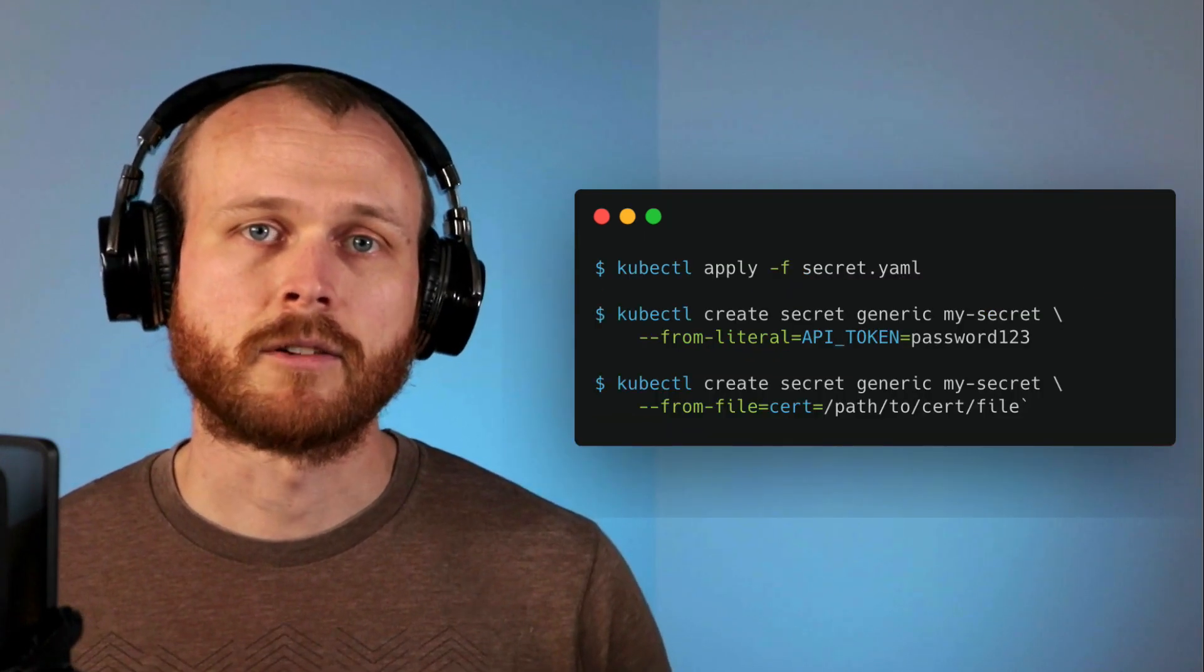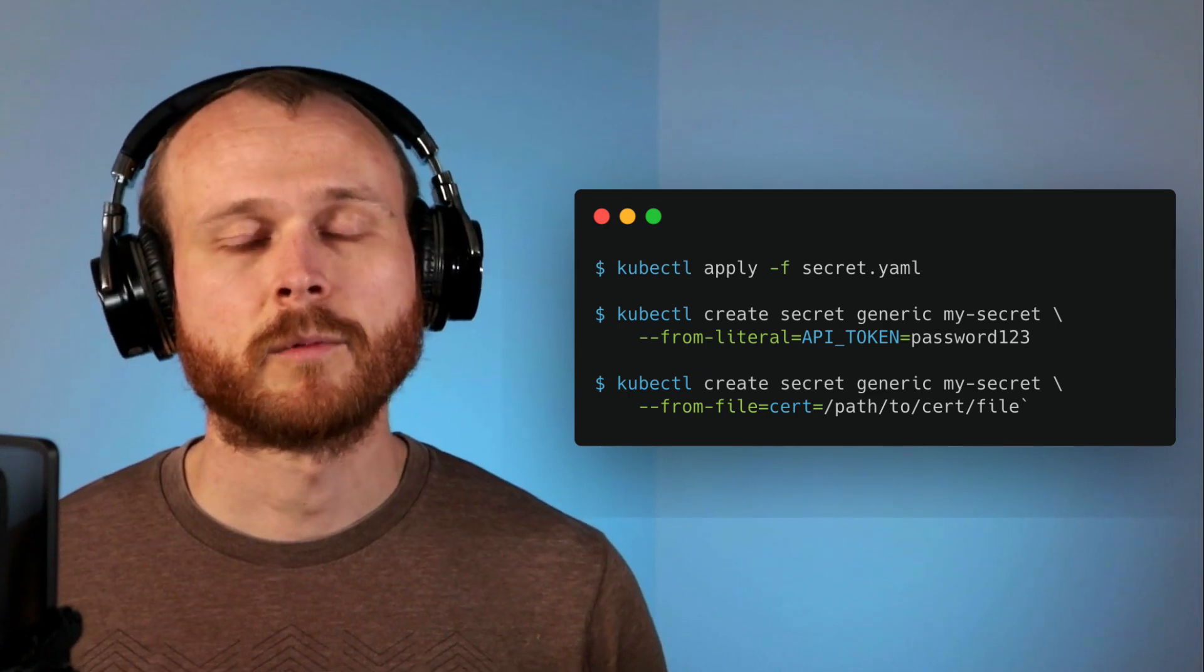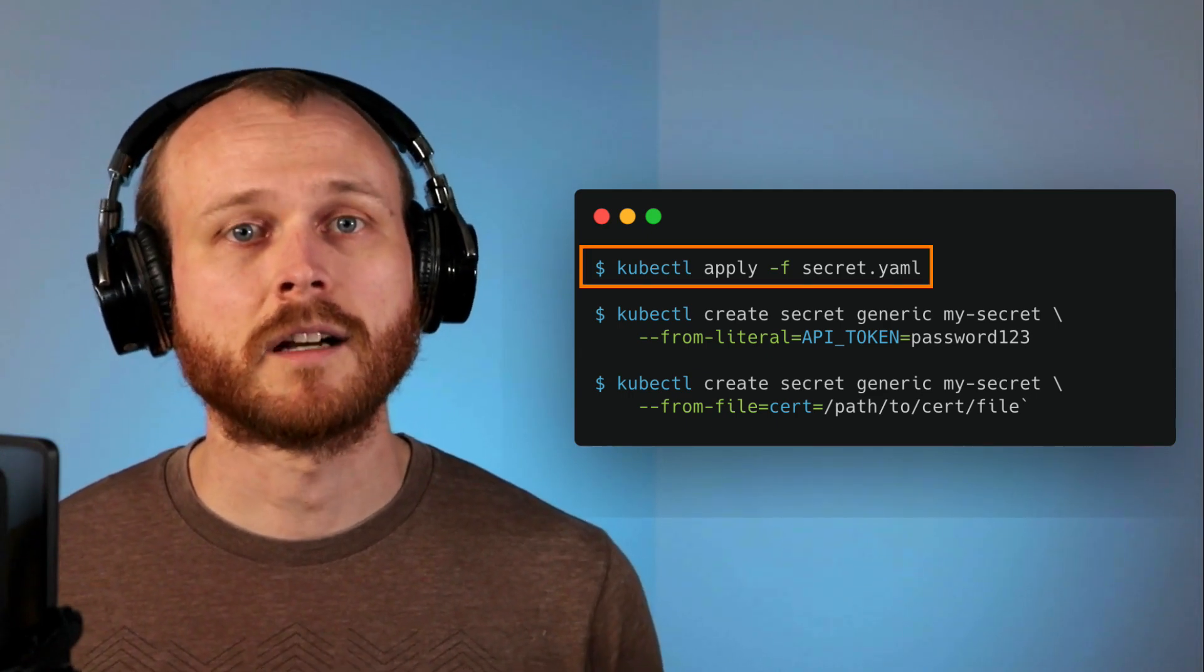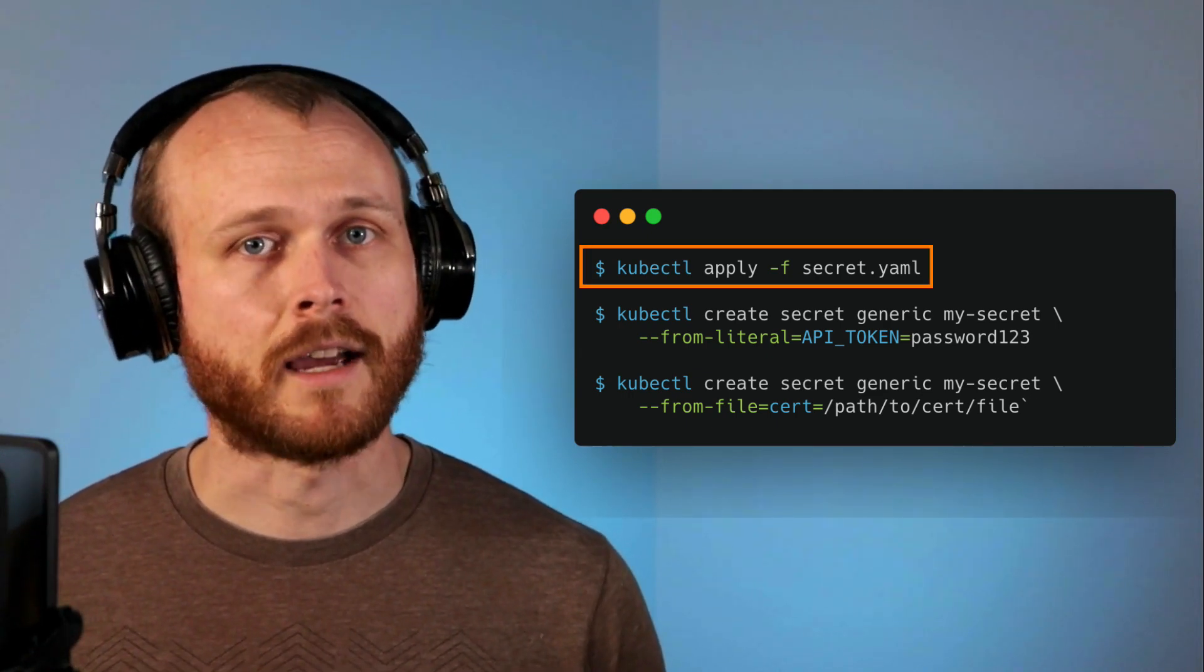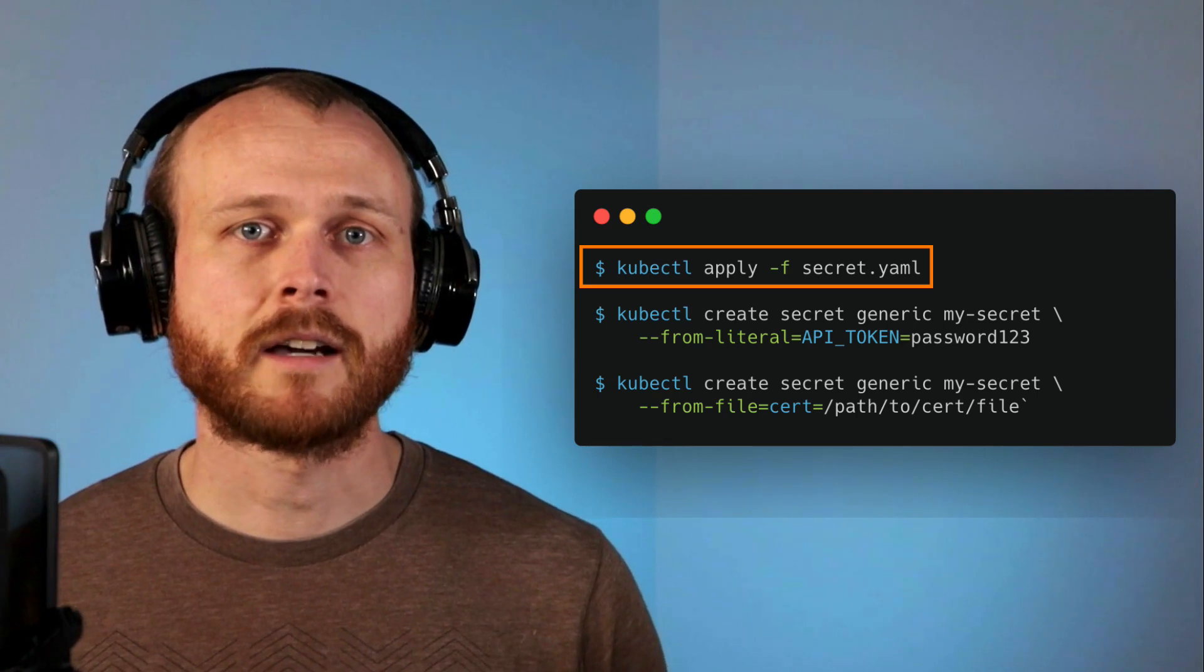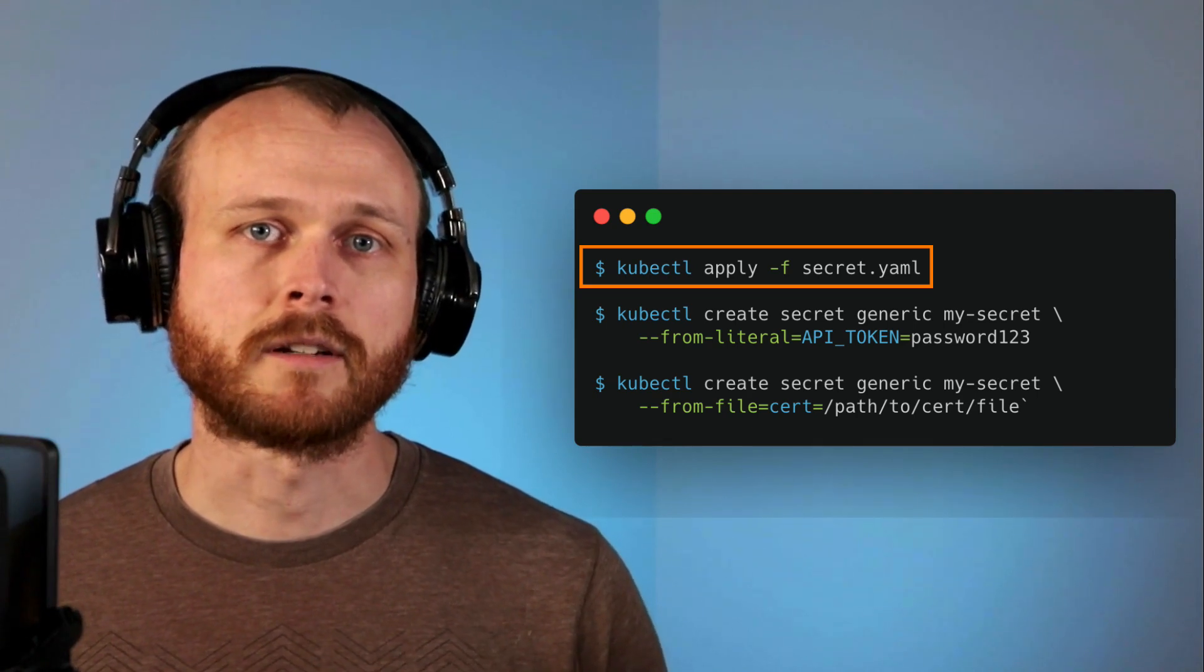To create the secret within the cluster, we would then run the command kubectl apply -f for file and then the name of the file where we stored the configuration.